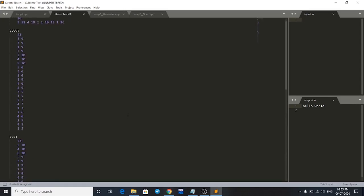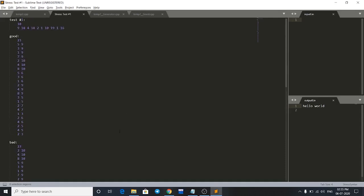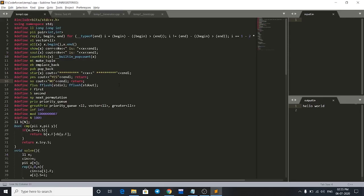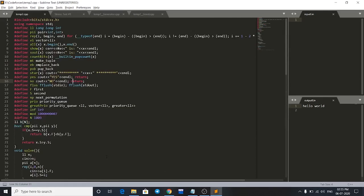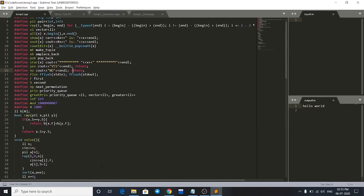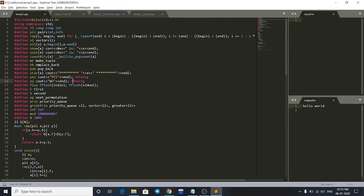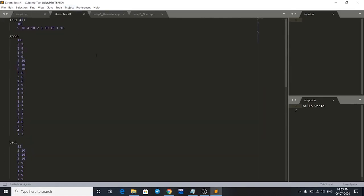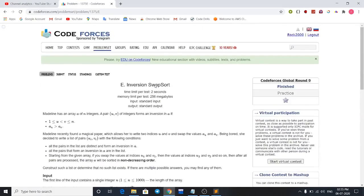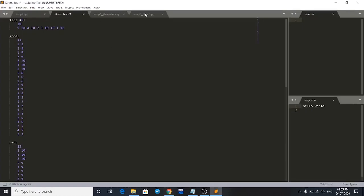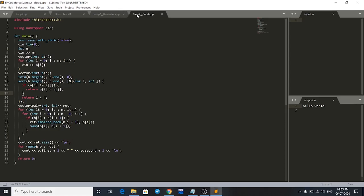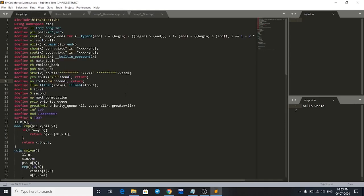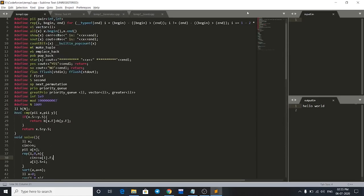As both these codes are correct, this is showing that the distance is bad and this is wrong because this is a constructive problem. In constructive problems we can have many answers, many solutions. But this is how you can stress test your code against the correct code. You can find correct code anywhere - I have taken the correct code of tourist here. So this is tourist's code and this is my code. That's it for this video guys, thank you for watching.